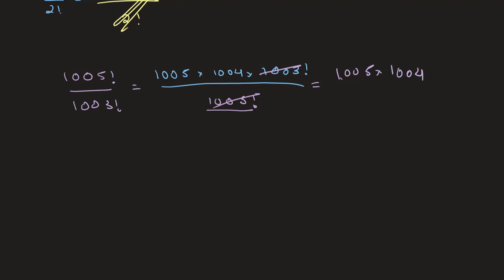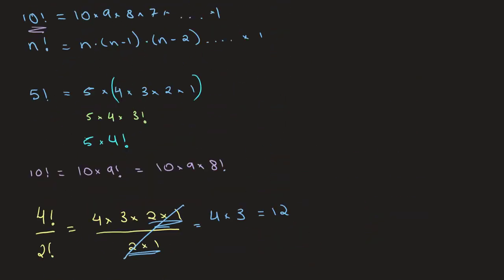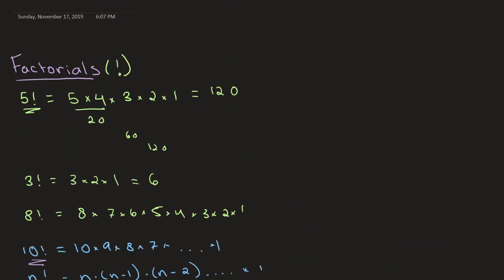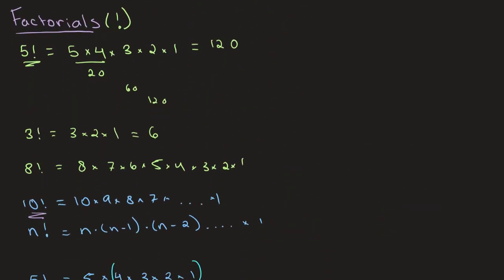So that's about all I have for you. Factorials once again are where you take some number, it's denoted by an exclamation point, and you multiply it by all of the whole positive numbers beneath it. And one thing that I want to add is that, just a rule that you have to know, that 0 factorial is equal to 1. And logically this doesn't really make much sense, but it's just a rule that we have to accept. This is a rule of mathematics.